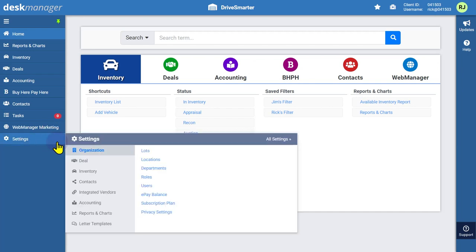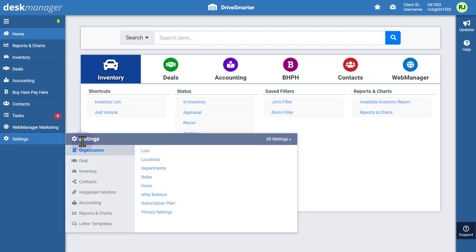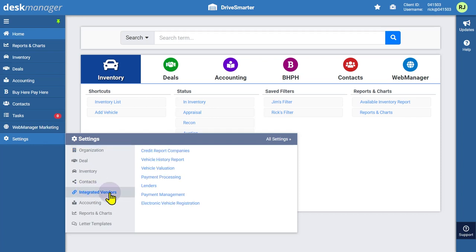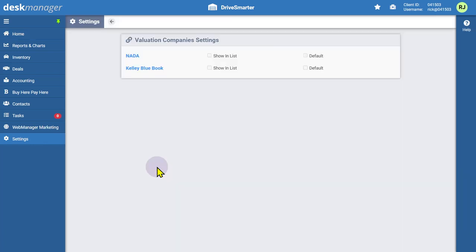To do this, click on the settings cogwheel located at the bottom of the leftmost sidebar. Under the Integrated Vendors category, select Vehicle Valuation.